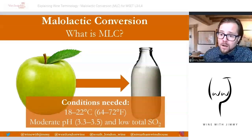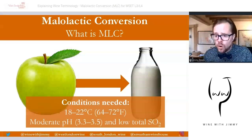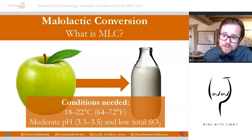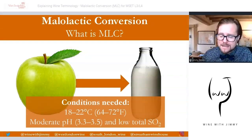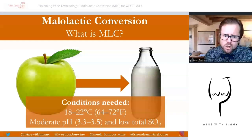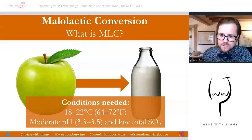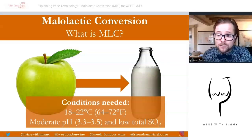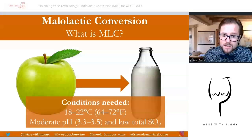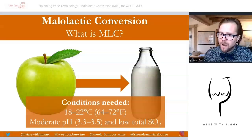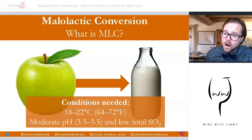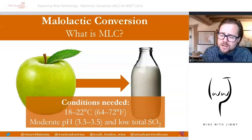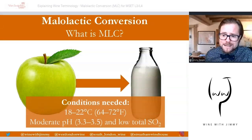Certain conditions encourage MLC to happen: slightly warmer temperatures around 18 to 22°C (64–72°F), a moderate pH of around 3.3 to 3.5, and low total SO2 will help promote the lactic acid bacteria. Historically, MLC often happened spontaneously in the spring following harvest as temperatures rose in the cellar. The process can be started by adding cultured lactic acid bacteria and ensuring these optimum conditions are met.